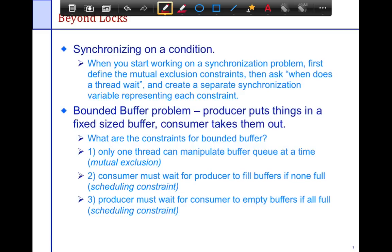Conditional synchronization is beyond locks. The problem we're going to be talking about is the bounded buffer problem. Just to give a high-level overview: we looked at mutual exclusion in the previous segment, essentially looking at atomicity and how to achieve atomicity using mutual exclusion.